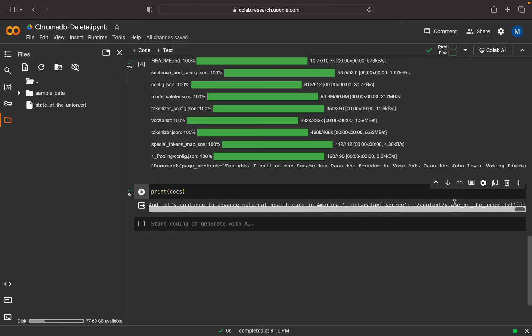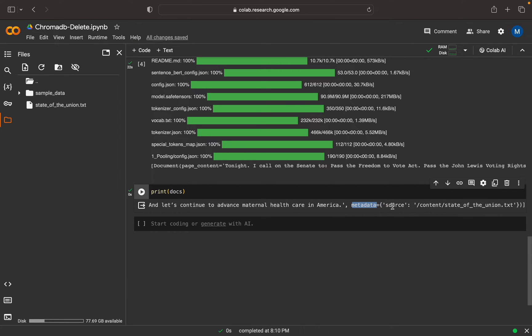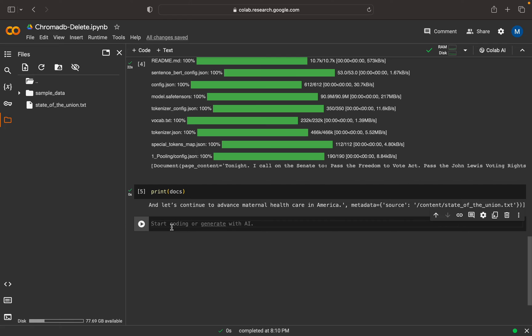Here we can see the metadata information. In that we'll have a source. To delete this, what we can do first is get the IDs - all the embedding IDs with respect to this source. For that I can write db.get().